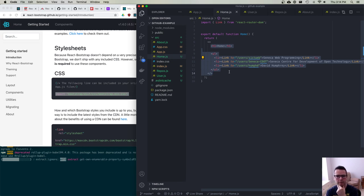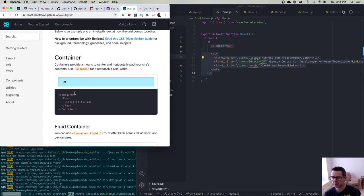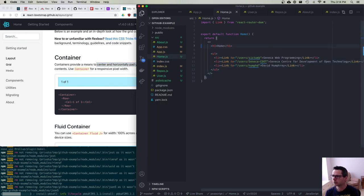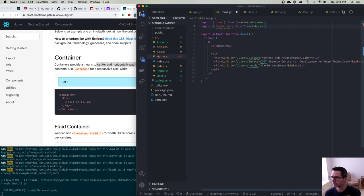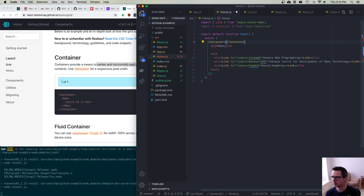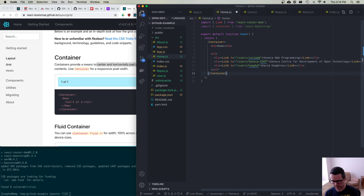Now I want to start using React Bootstrap components. The most basic one people use is Container, which automatically centers your content and is responsive — as you change the window size it adapts to different widths. I'll pull in Container from React Bootstrap and wrap all of my homepage content inside a Container.